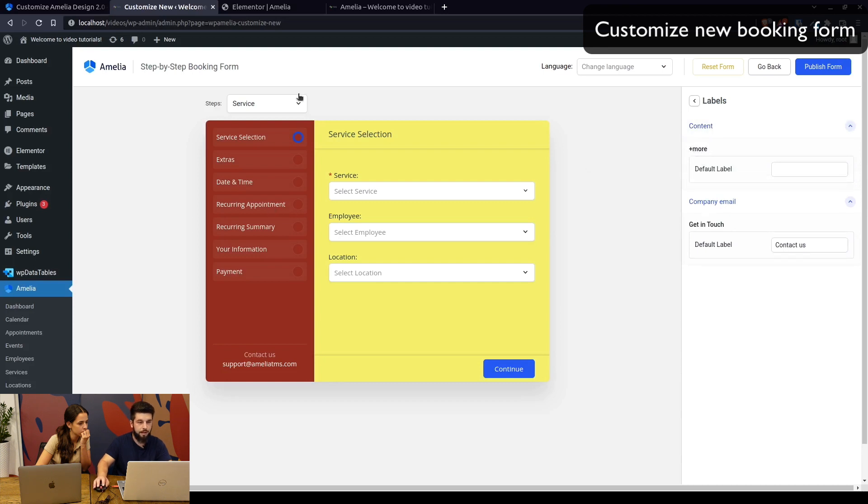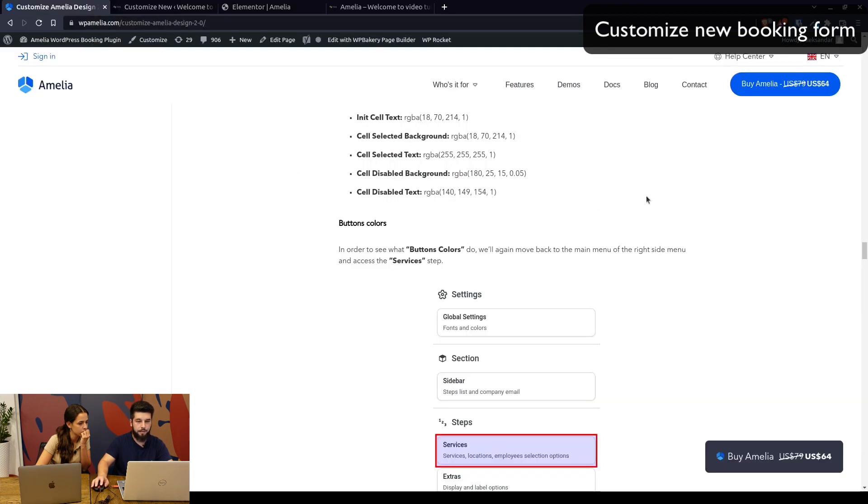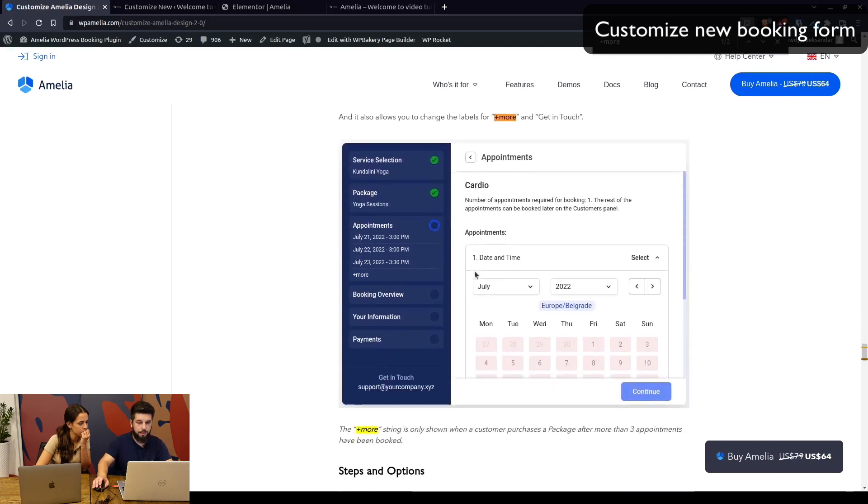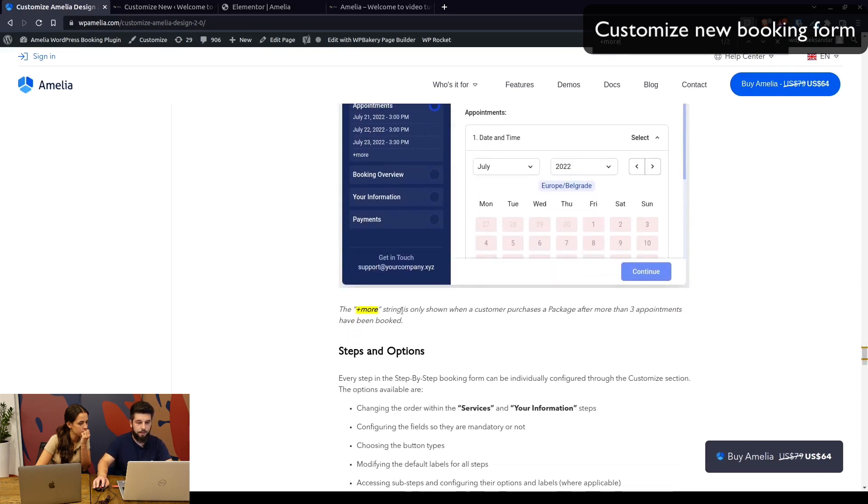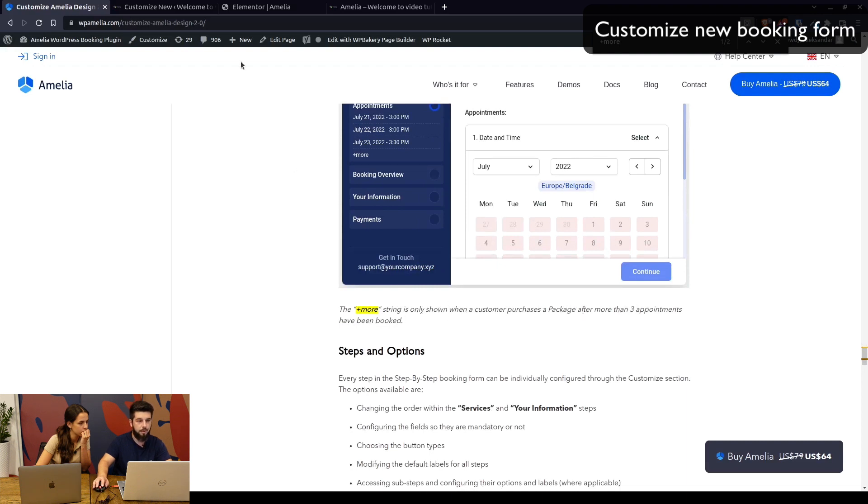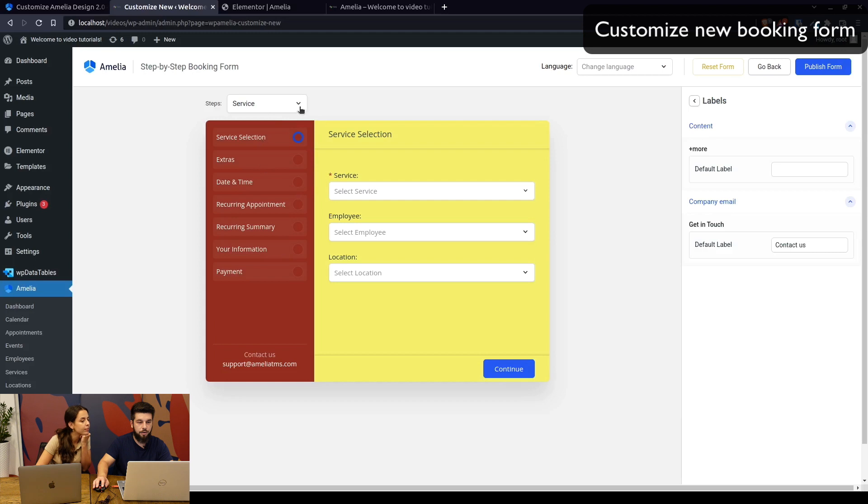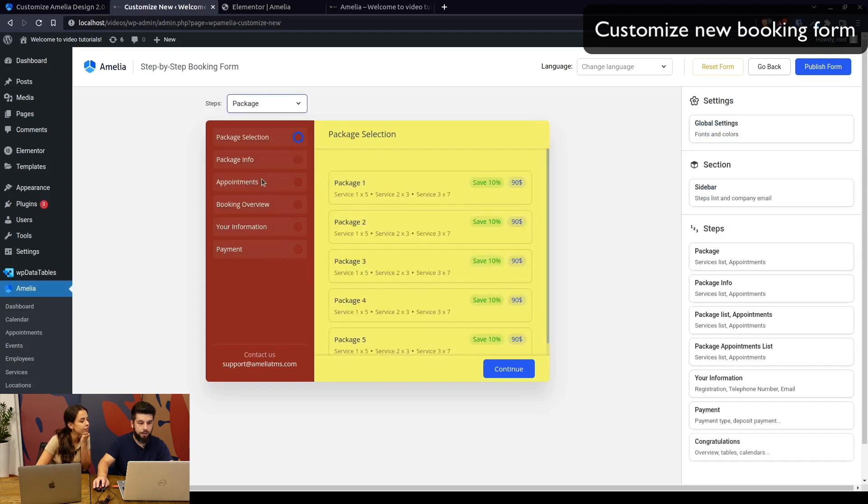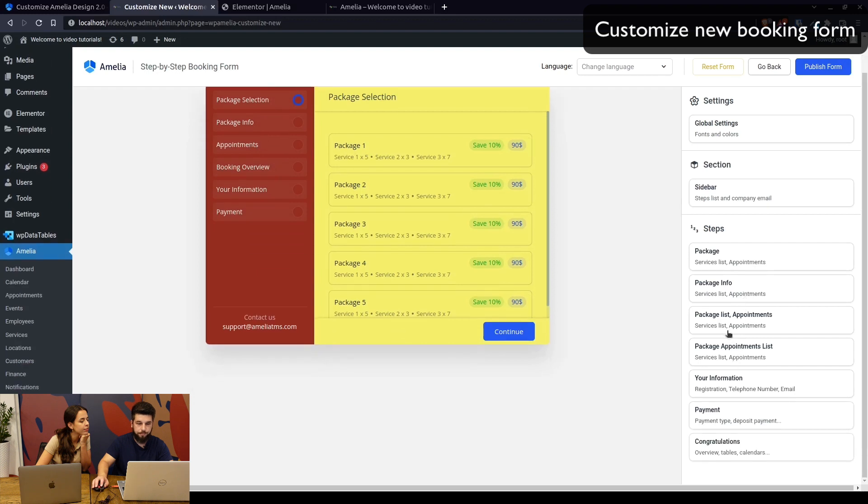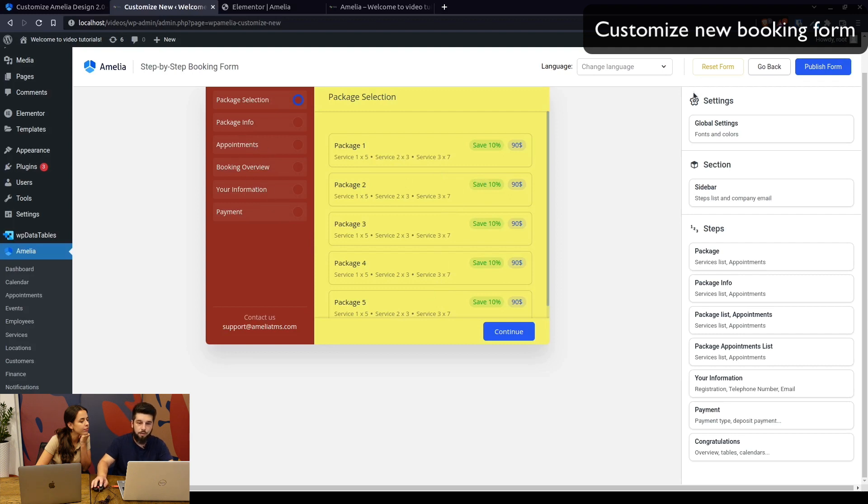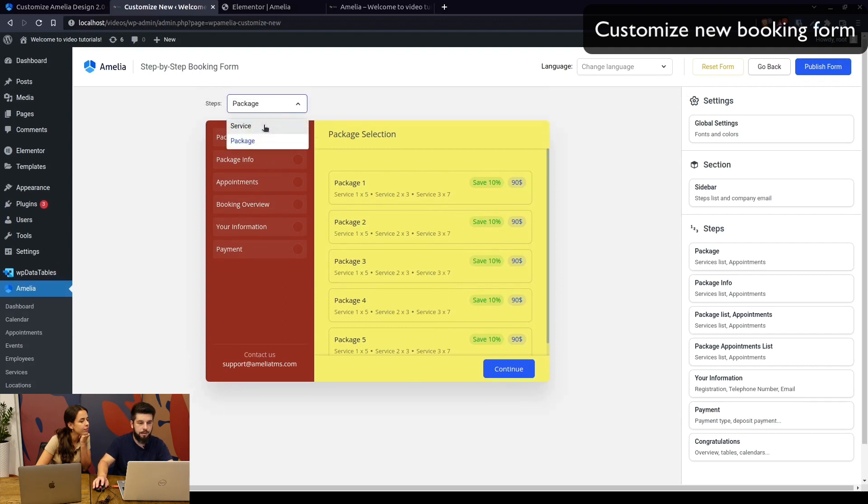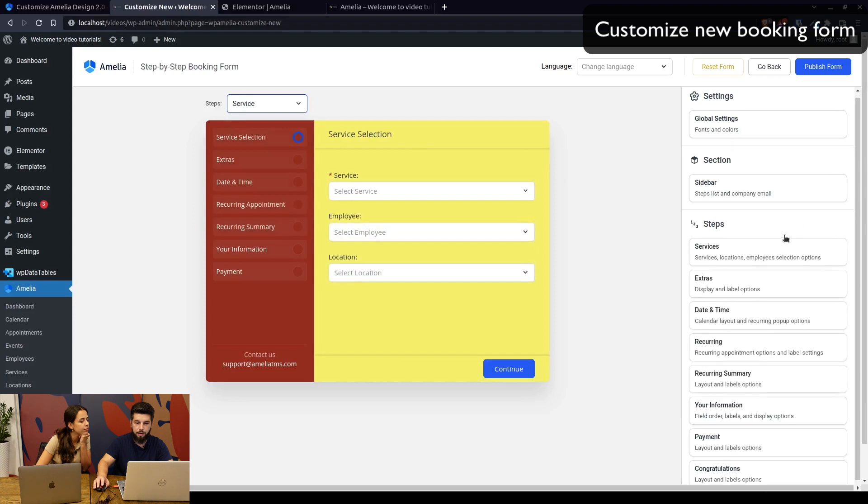The content for 'more' is currently not displayed in here. As mentioned, 'more' only shows when a customer purchases a package after more than three appointments have been booked. For example, if we configure a package in Pro or Developer licenses, within the package, once you select your appointments, they will be shown. After the third appointment, you'll see 'plus more' in here.